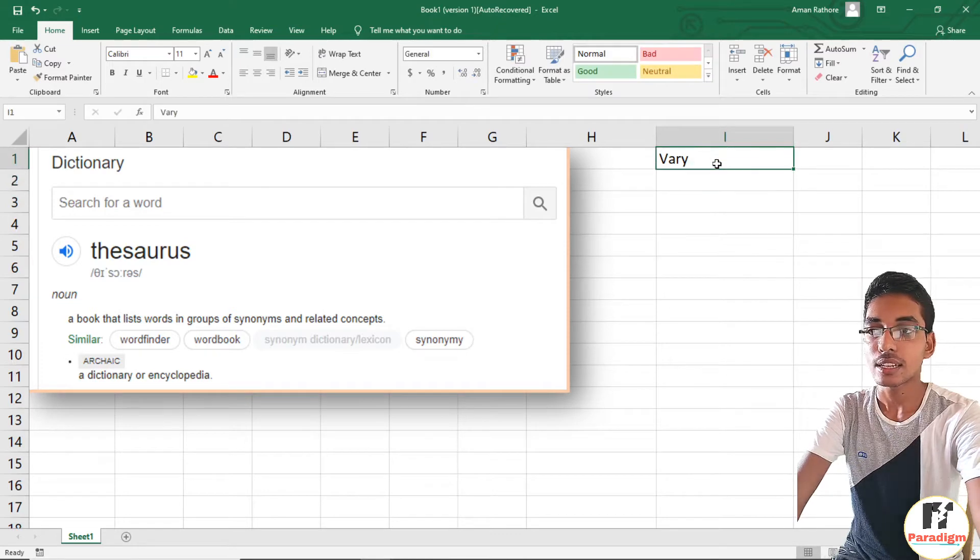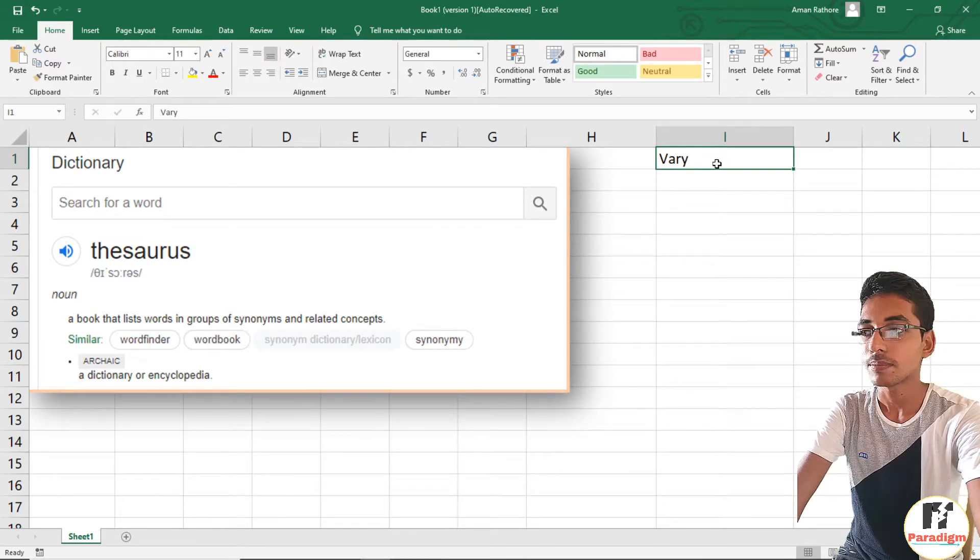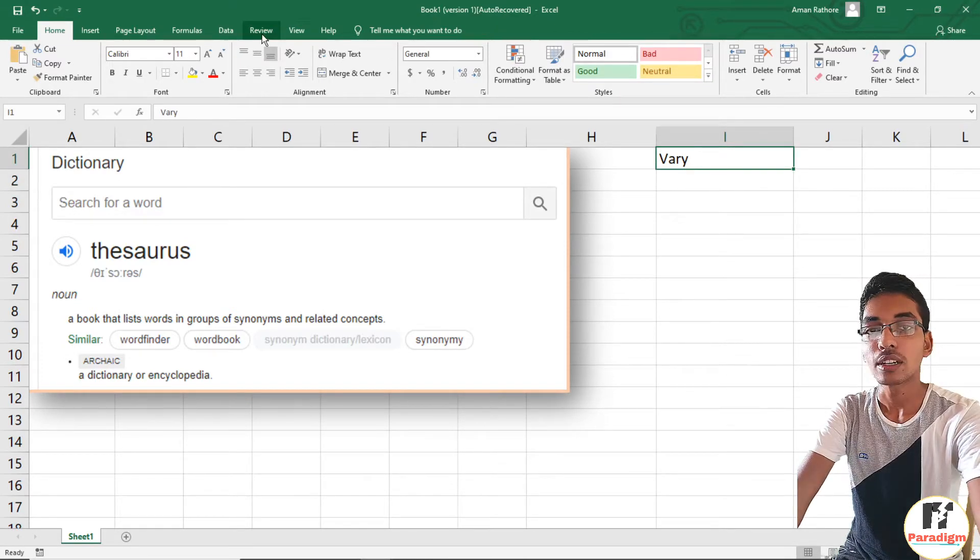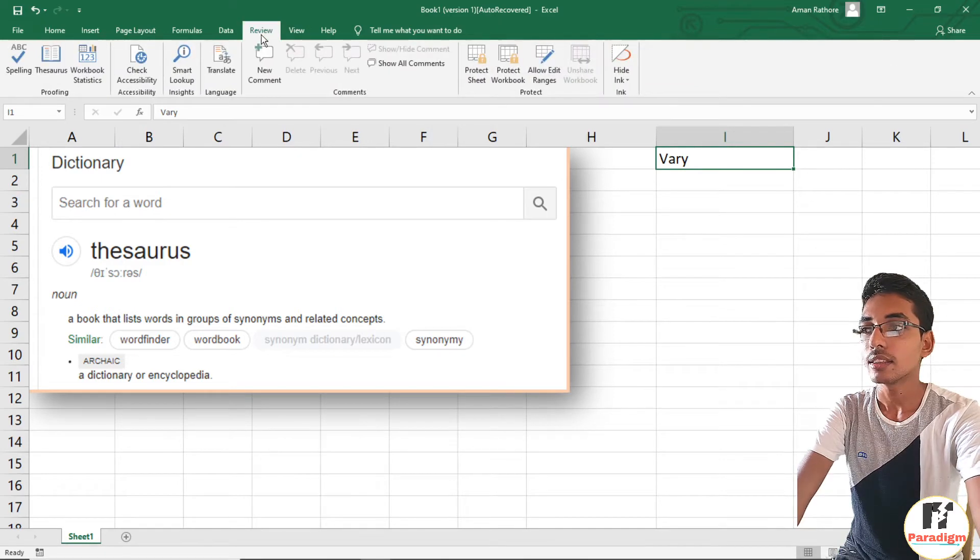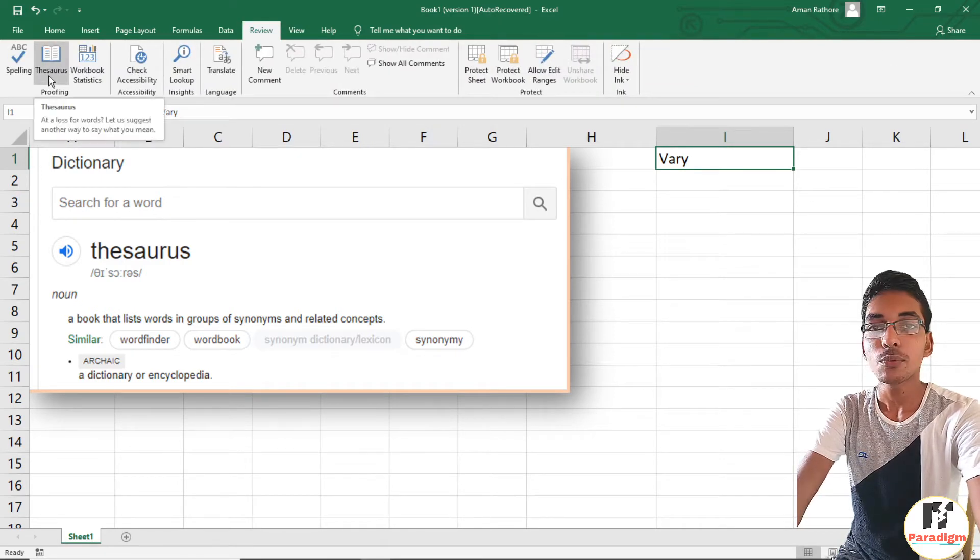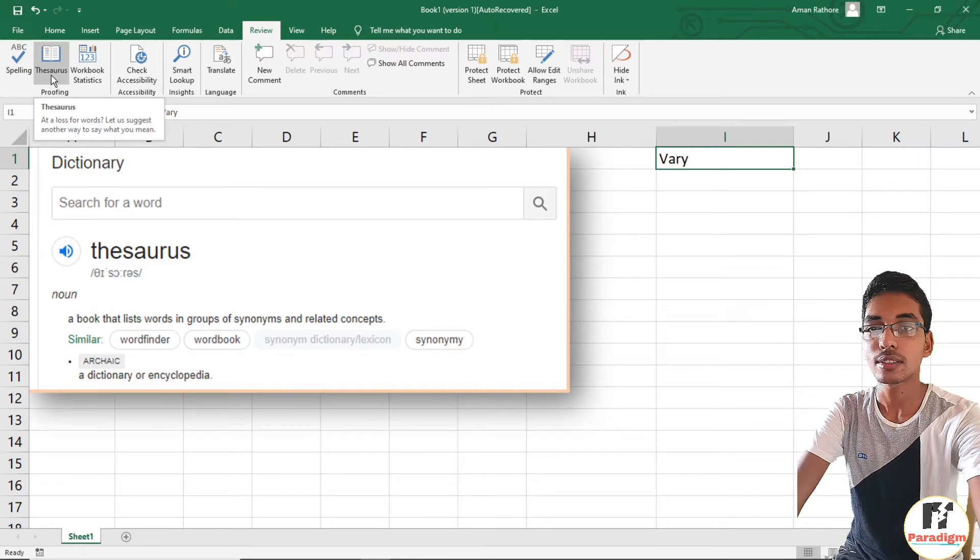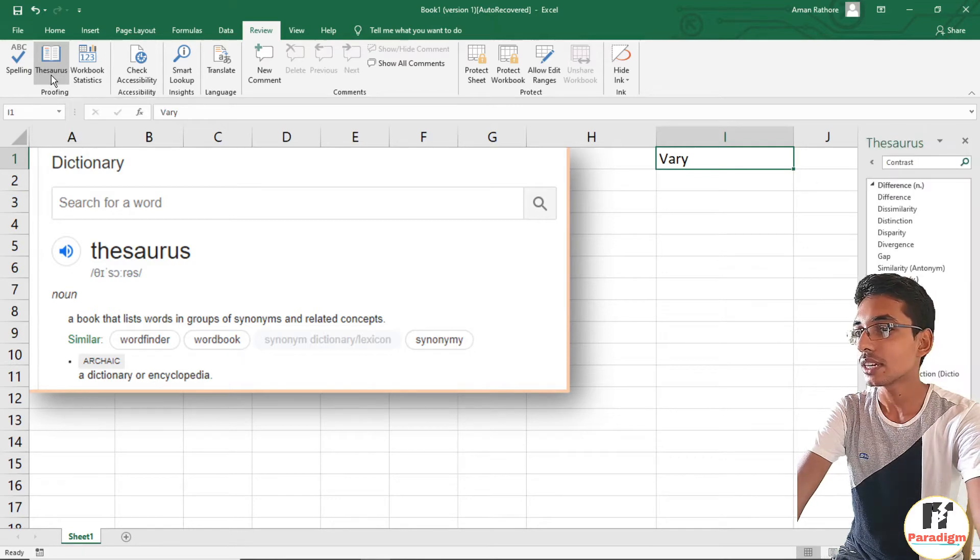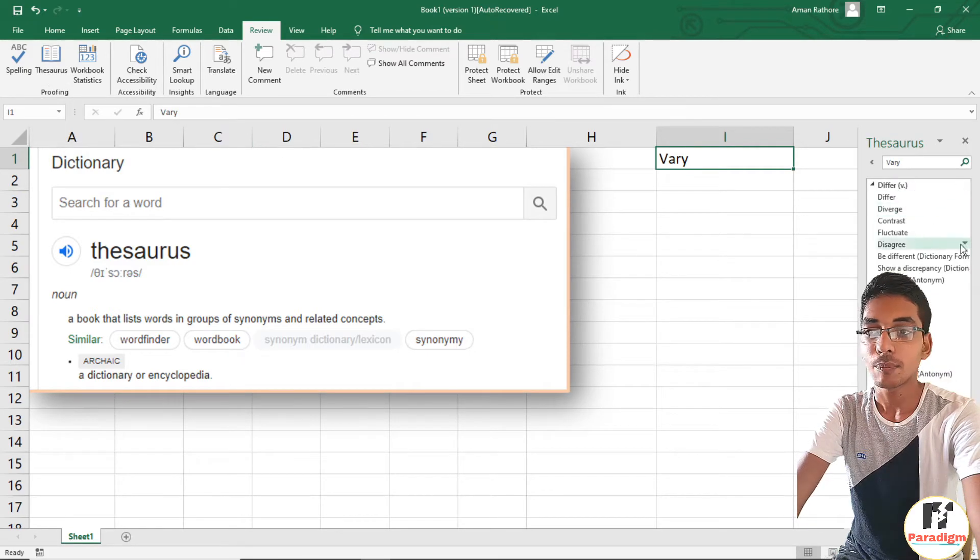Select the cell by clicking on it and go to the Review tab in the ribbon. On the left side, we can see the Thesaurus option. Let's click on it, and you can see a pane appear on the right side of the screen containing many words.